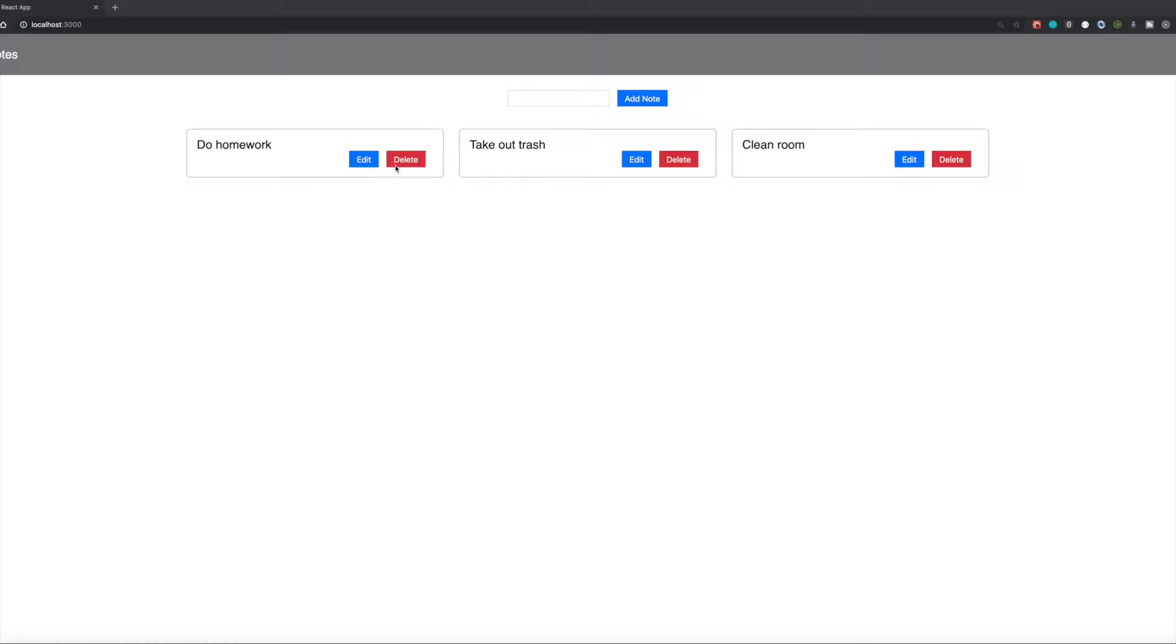So in this video what I'll be setting up is the deleting of the notes. So whenever I click this delete button, we just want to delete the actual note from here. So let's get into it.